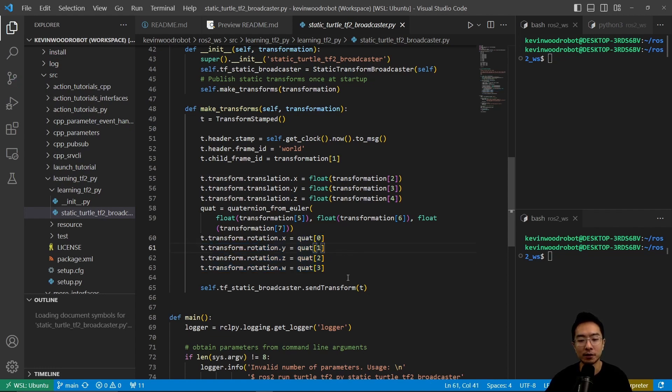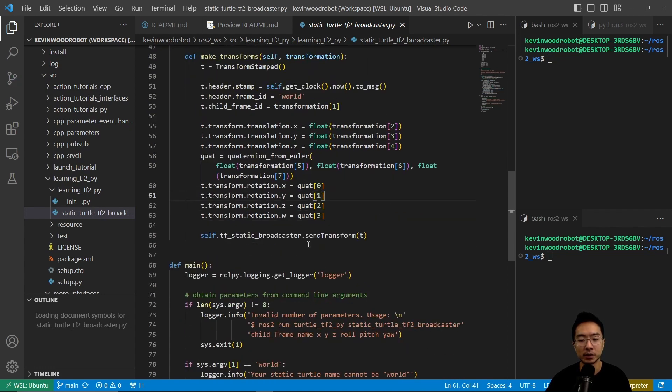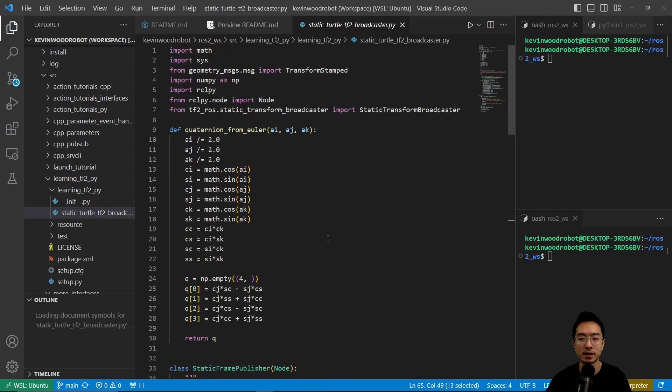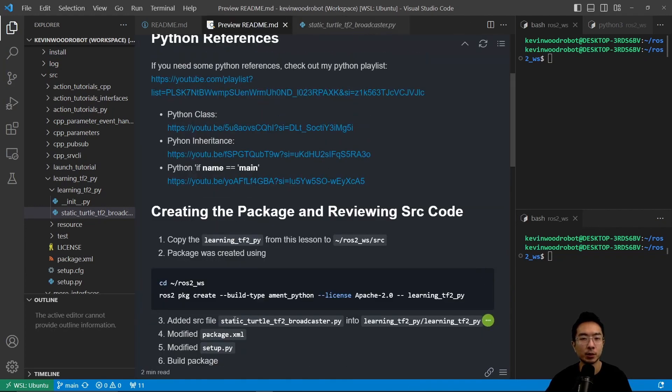So after we do that, we could actually broadcast it. We're going to use the send_transform command. And this pretty much wraps up our static_turtle_tf2_broadcaster function. So next up, we want to modify our package.xml and setup.py file.